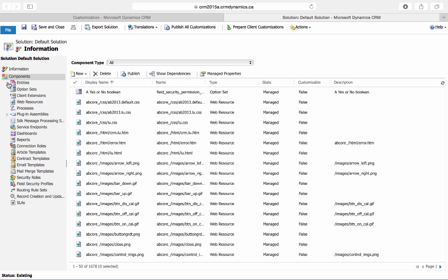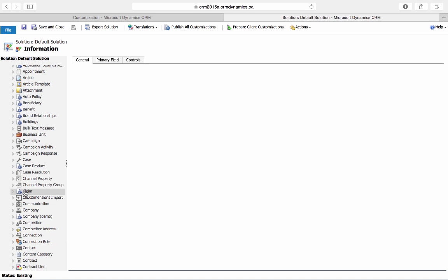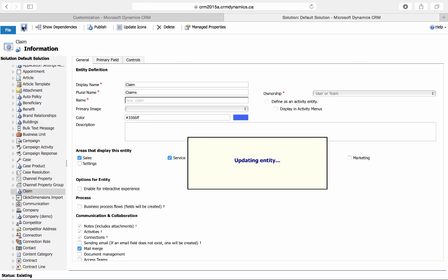To change the color of just one entity, we'll go to customize the system and choose the entity that we're looking for. To change the color of the claim entity, we'll just type in the color that we're looking for. We can also see a preview of the color once again, and I'll save and publish this change.